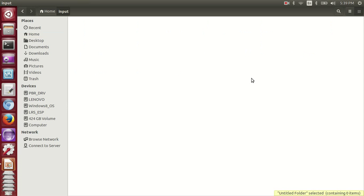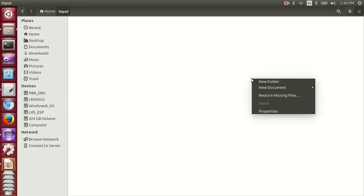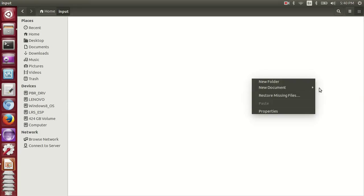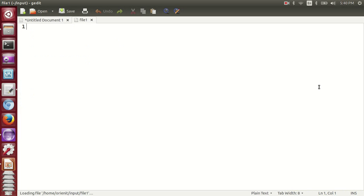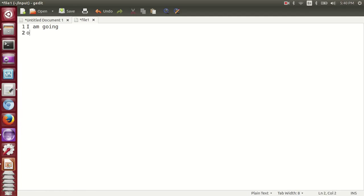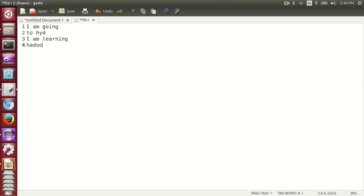Input... say hello world. Or else file 1. I am going to H.Y.D. I am learning a course.